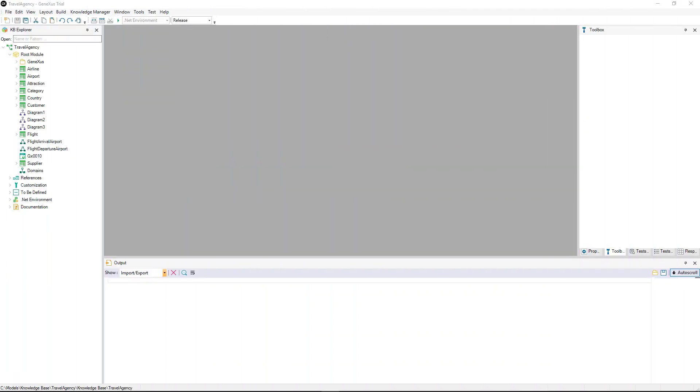When we undertake projects with GeneXus, we'll often need to both export objects from our knowledge base and to import those objects that were previously exported by us or by third parties.